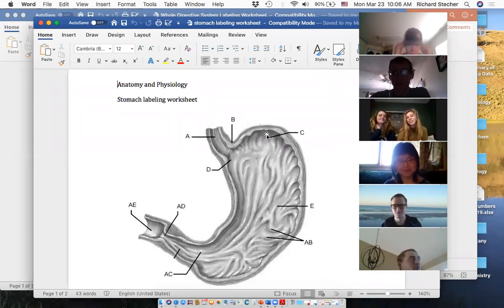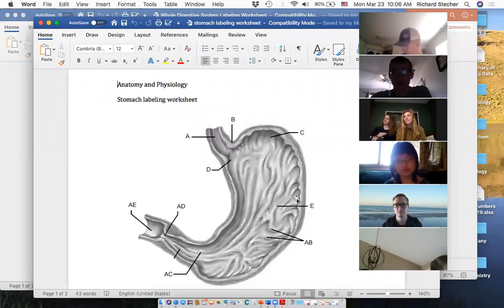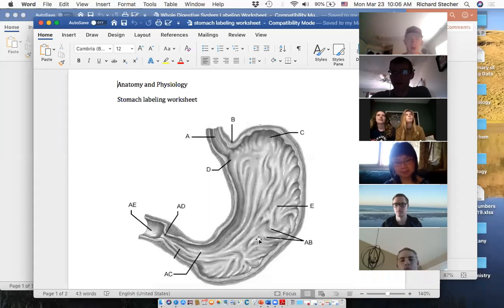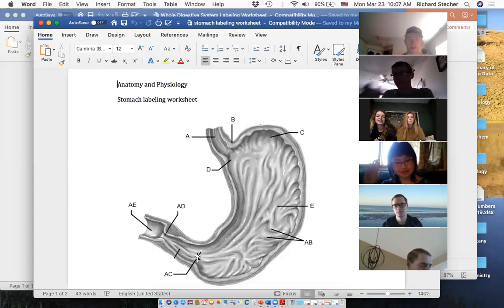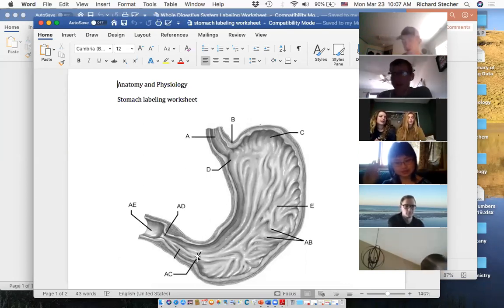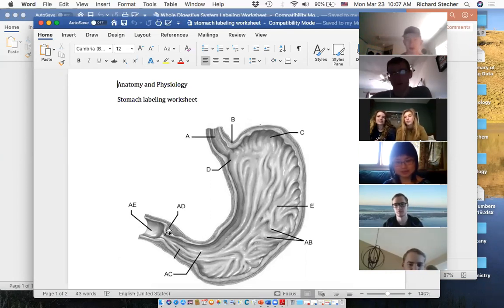C is the large expandable upper part of your stomach — it's called the fundus or the fundic region. E is just the big part of the organ — the body of the stomach. The bottom of your stomach is called the pyloric region, which makes the ring of muscle right there the pyloric sphincter.